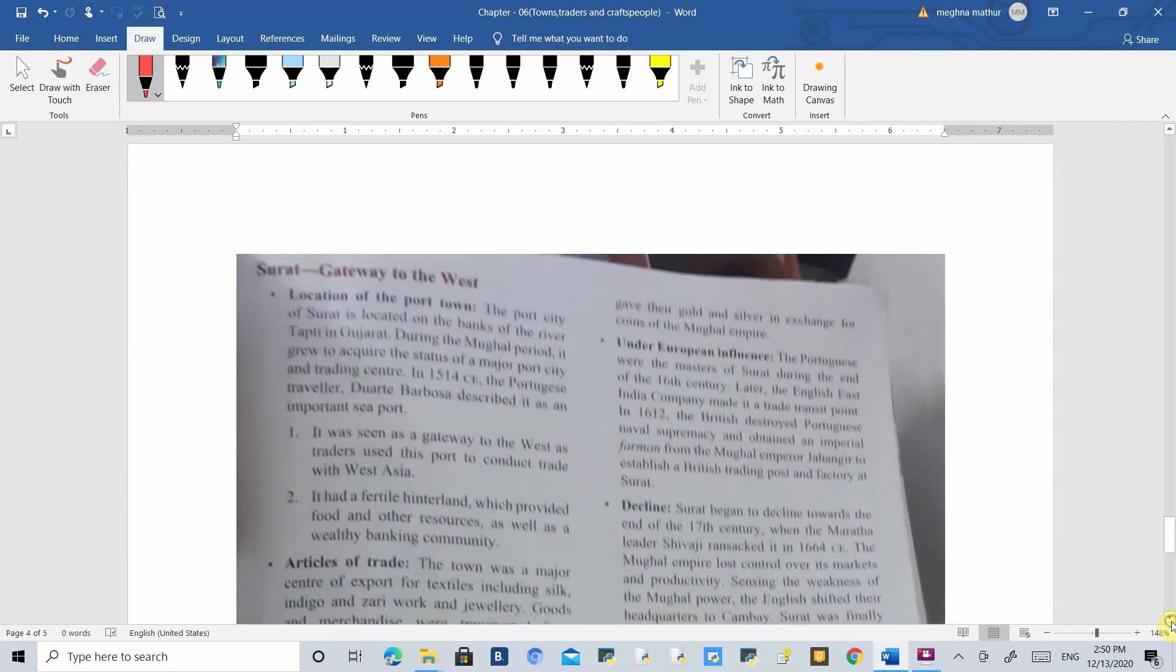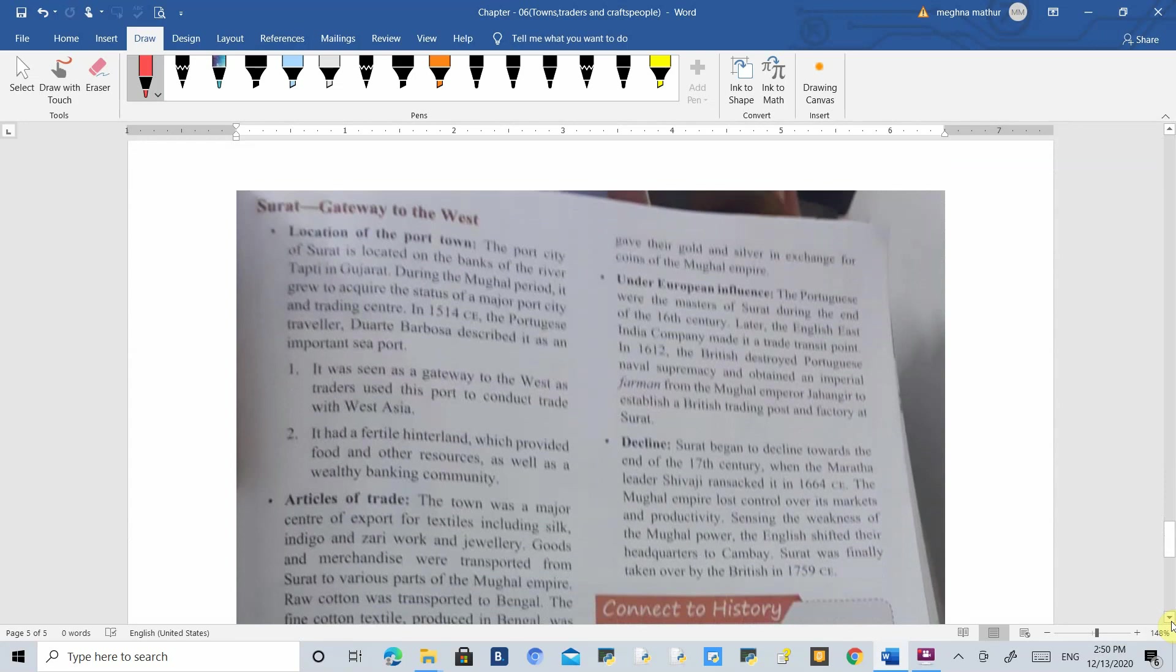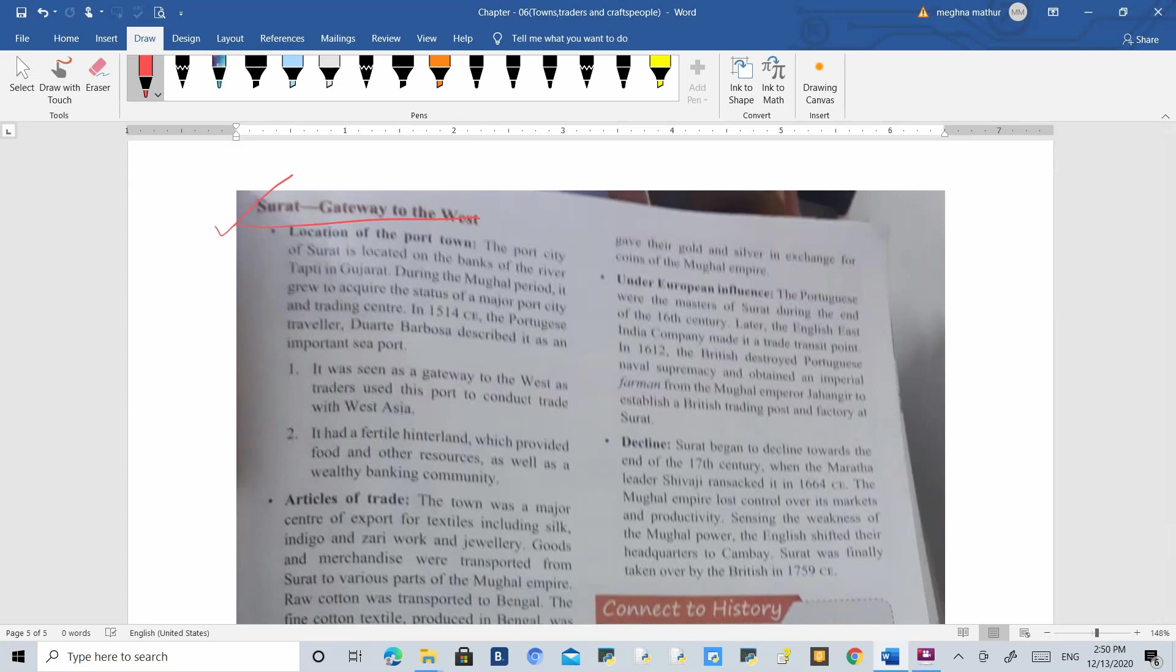After Masulipatnam, we have Surat, which is called the gateway to the west. Why is it called this? Because of its location. Surat is located in Gujarat, a coastal area, making it easy to trade with western nations.